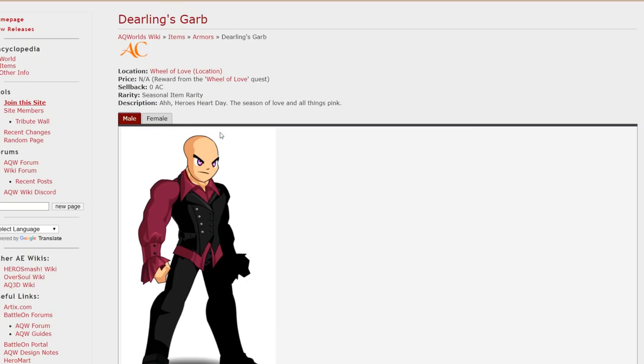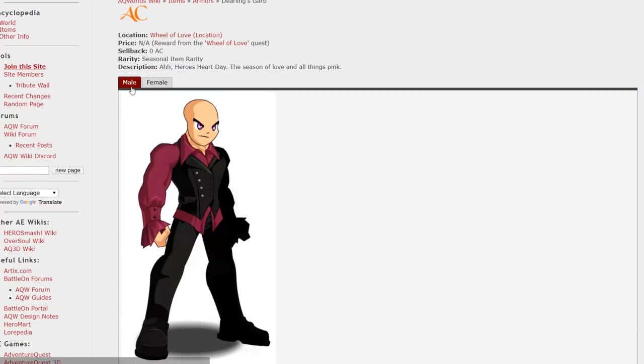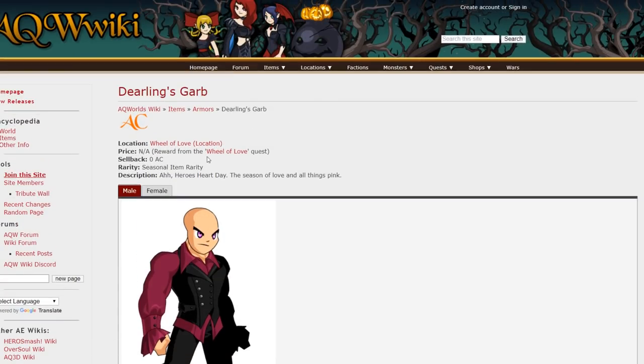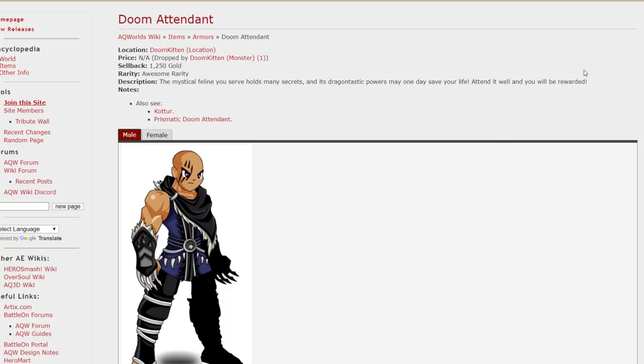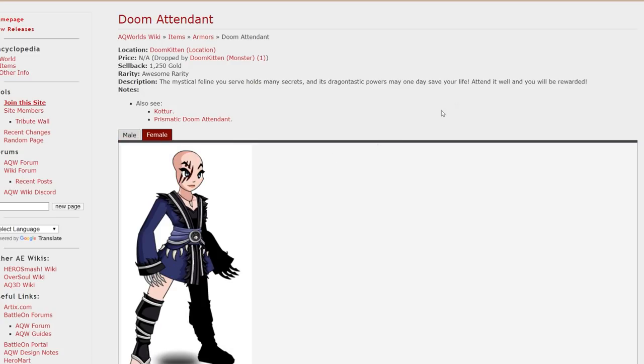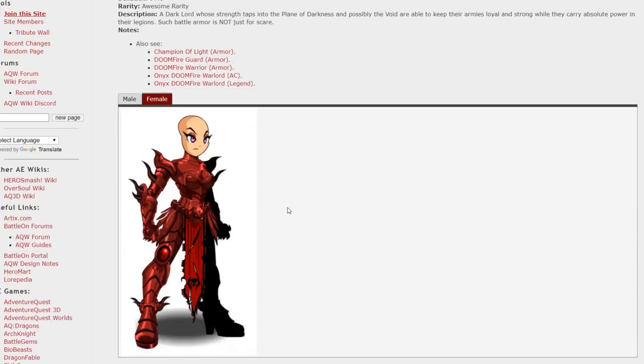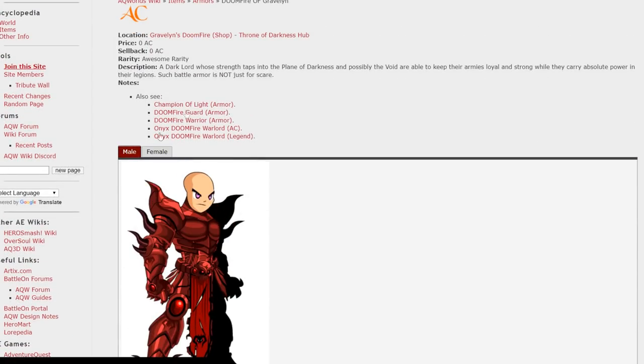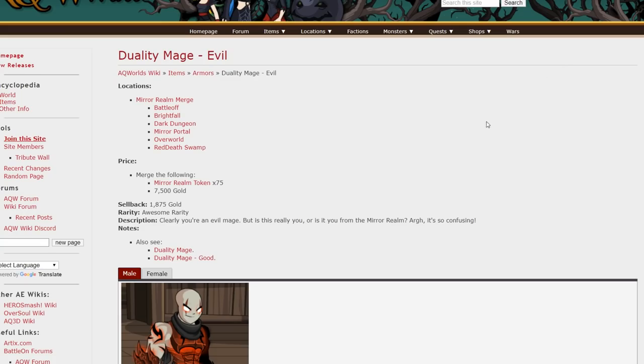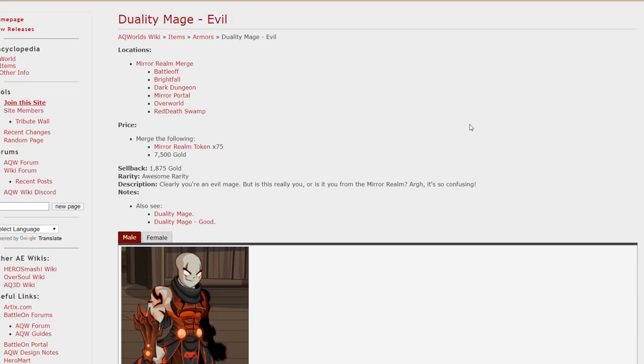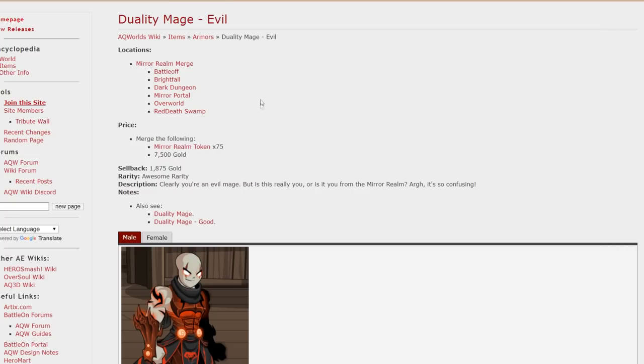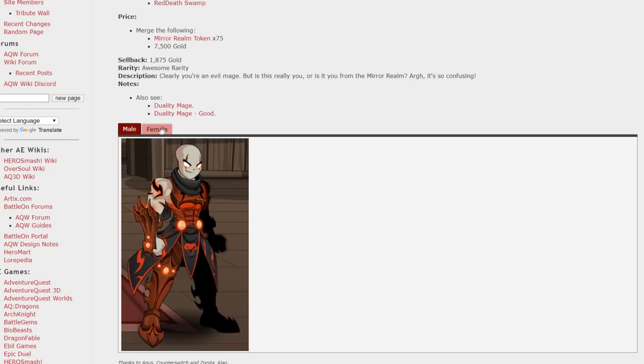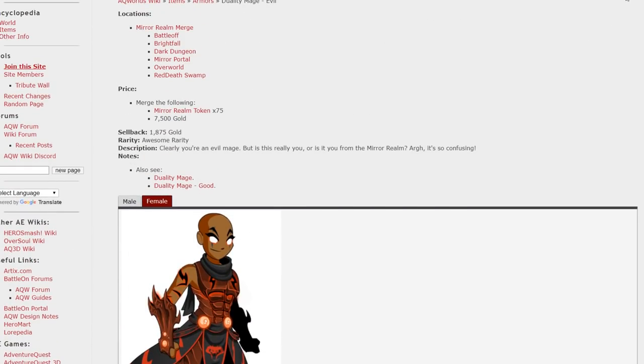This armor is from the location Wheel of Love. And there's male and female version of it. It's AC tagged. So you can store it in your bank for free. It's pretty cool. This armor is from the map Doomkitten. Doomkitten's the boss. It's just a map that only has a boss in it. So you can slash join that map and farm this armor off of the Doomkitten. Doomfire of Gravelin. This armor right here you can grab from the Gravelin's Doomfire shop at Throne of Darkness Hub. More armors from the Merealm Merge. We have this one and this one. They're both from Merealm Merge and slash join Merealm. And you can get them just by farming. Pretty easy. Pretty cool looking armors.